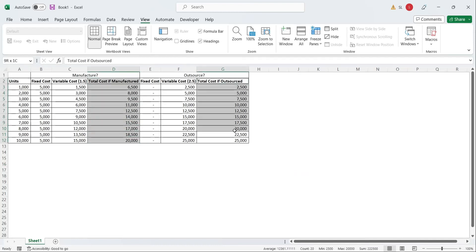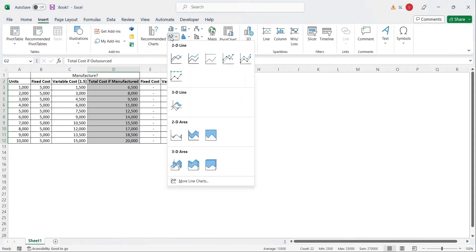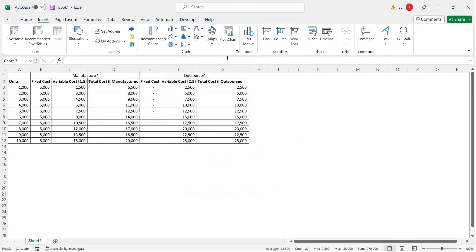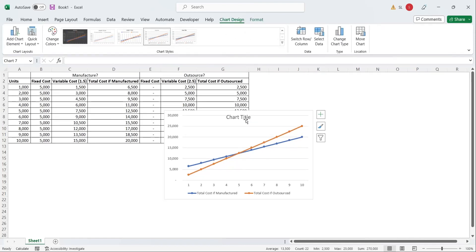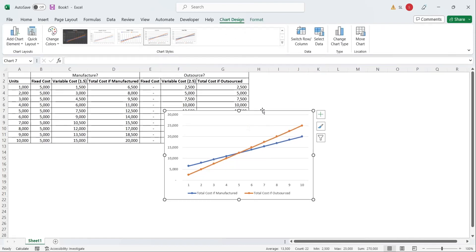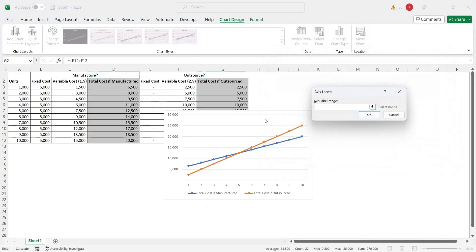Select the total cost columns and from the insert menu, insert a line chart. Add the number of units on the x-axis by editing the horizontal axis labels.